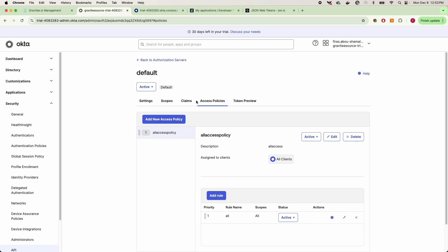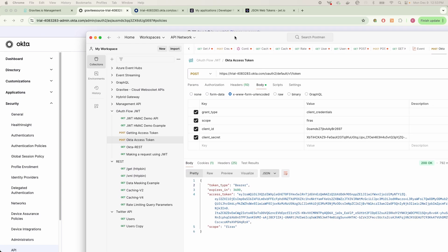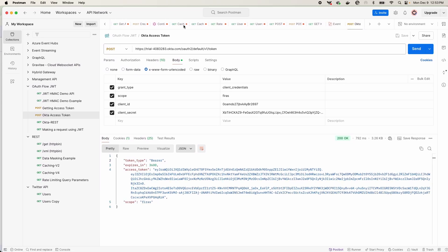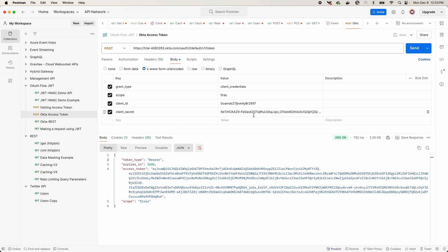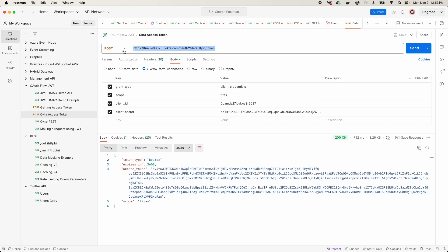So once that is all done, you can go ahead and create a JWT. Now I can go into my Postman here and I'll bring that up so you can see that we're making a request to the token URL, which is retrieved from that well-known endpoint here.